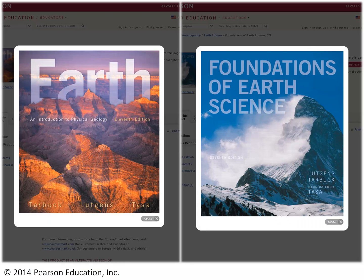Another way to access them is through the e-text version of the textbook, and whether you're using Earth or Foundations of Earth Science, this e-text will have the Smart Figures live linked from the pages of the e-text.